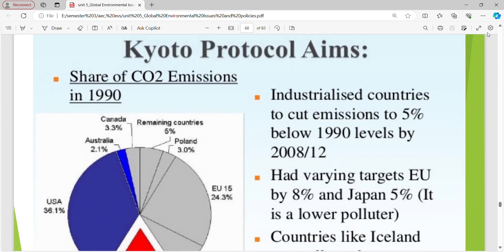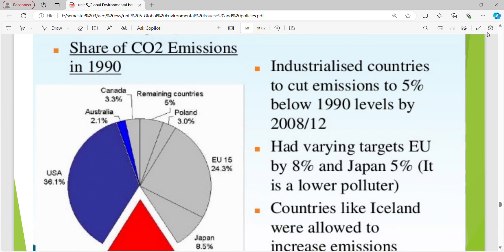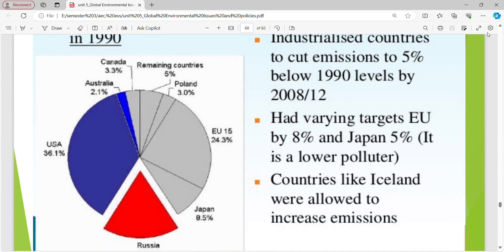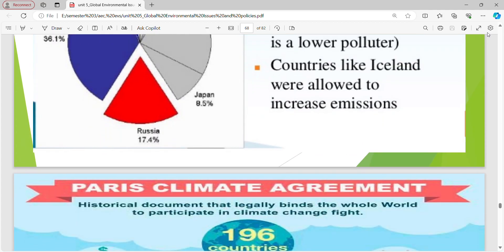Kyoto Protocol: industrialized countries agreed to cut emissions to 5% below 1990 levels by 2008. Varying targets included the European Union by 8% and Japan by 5% because they are lower polluters. Countries like Ireland were allowed to increase emissions.